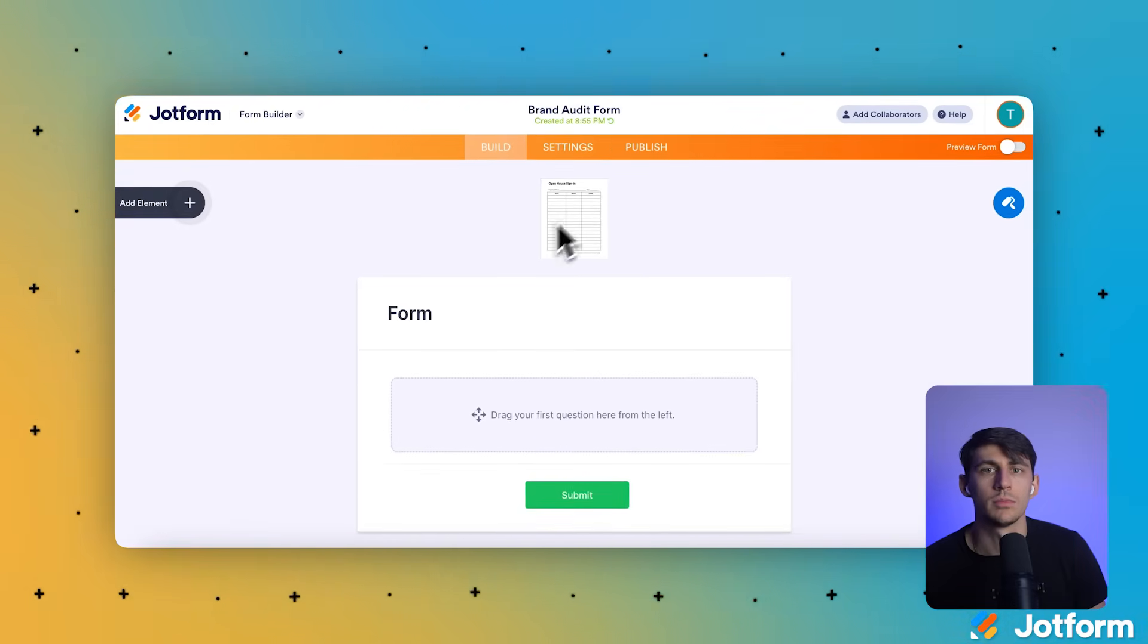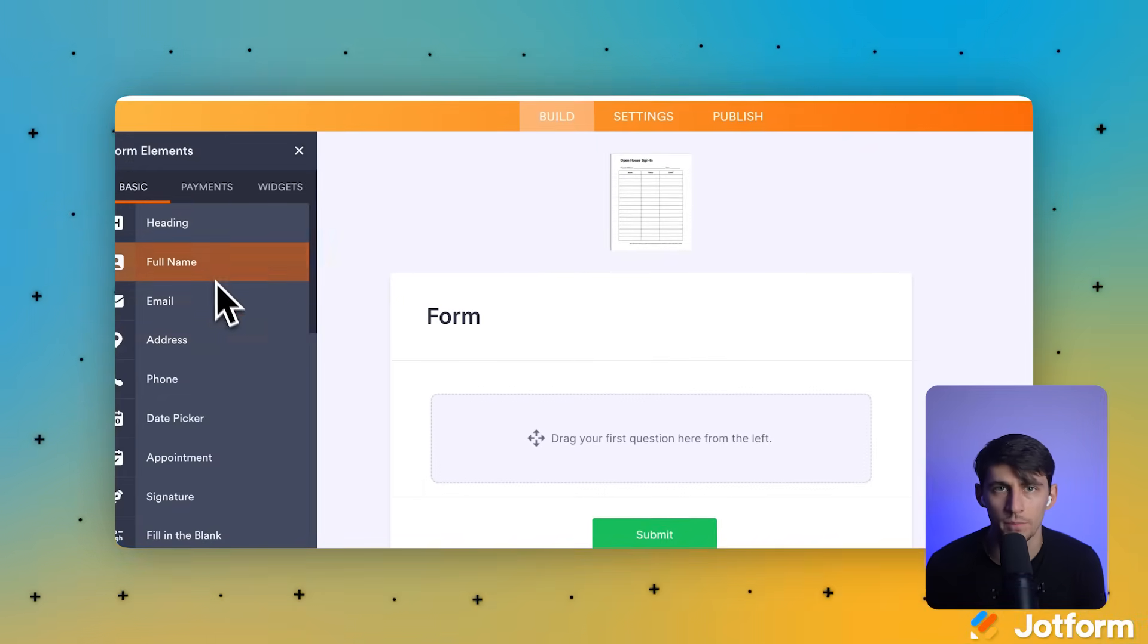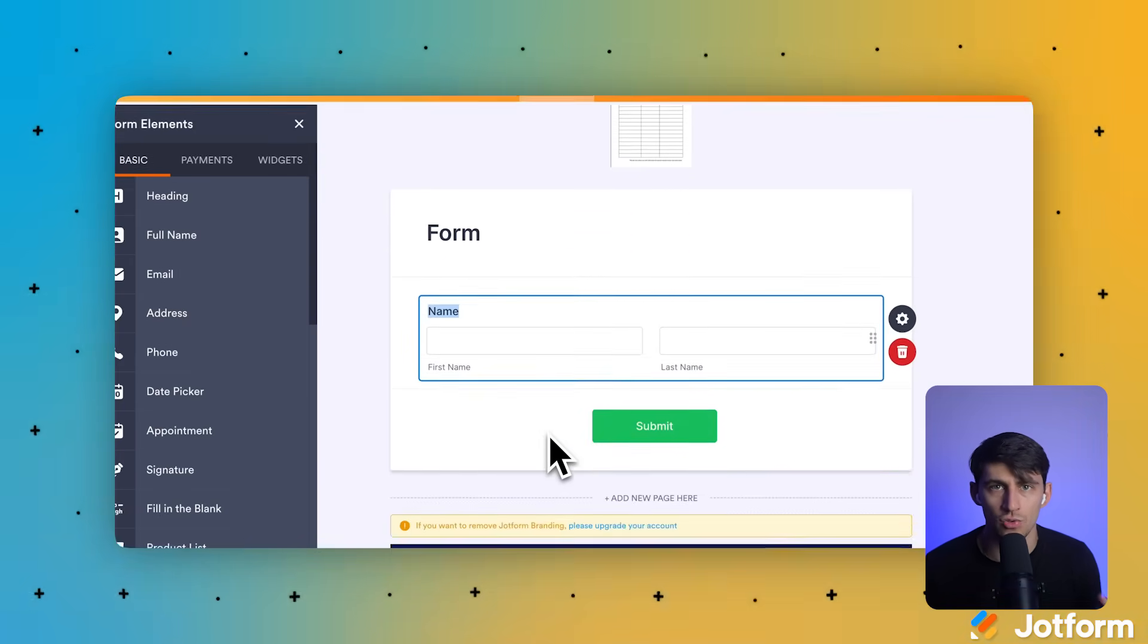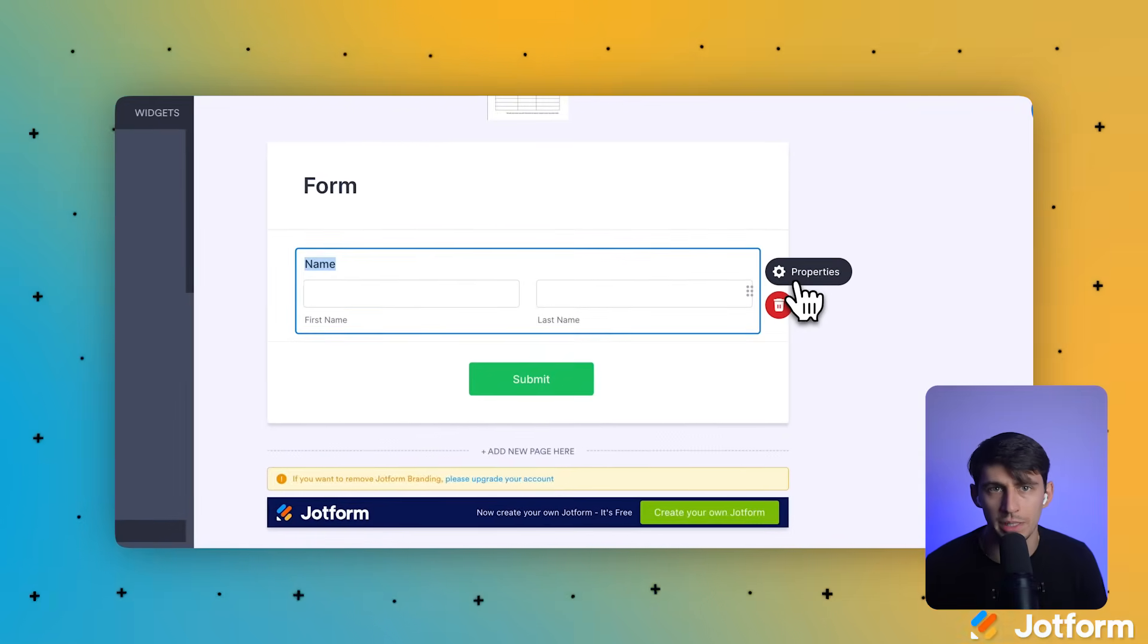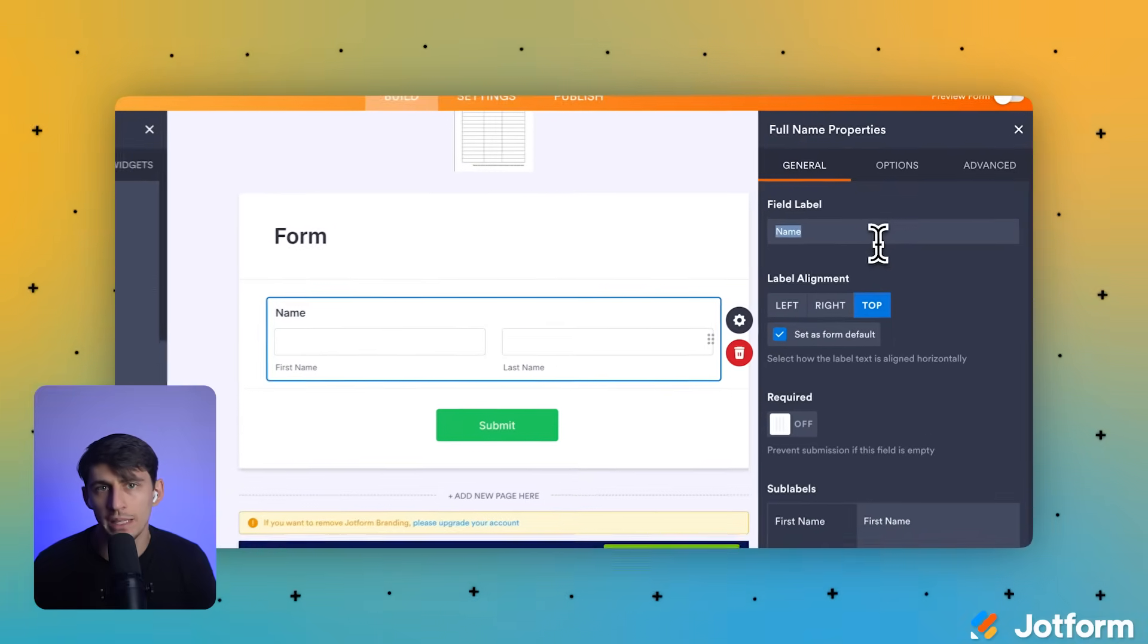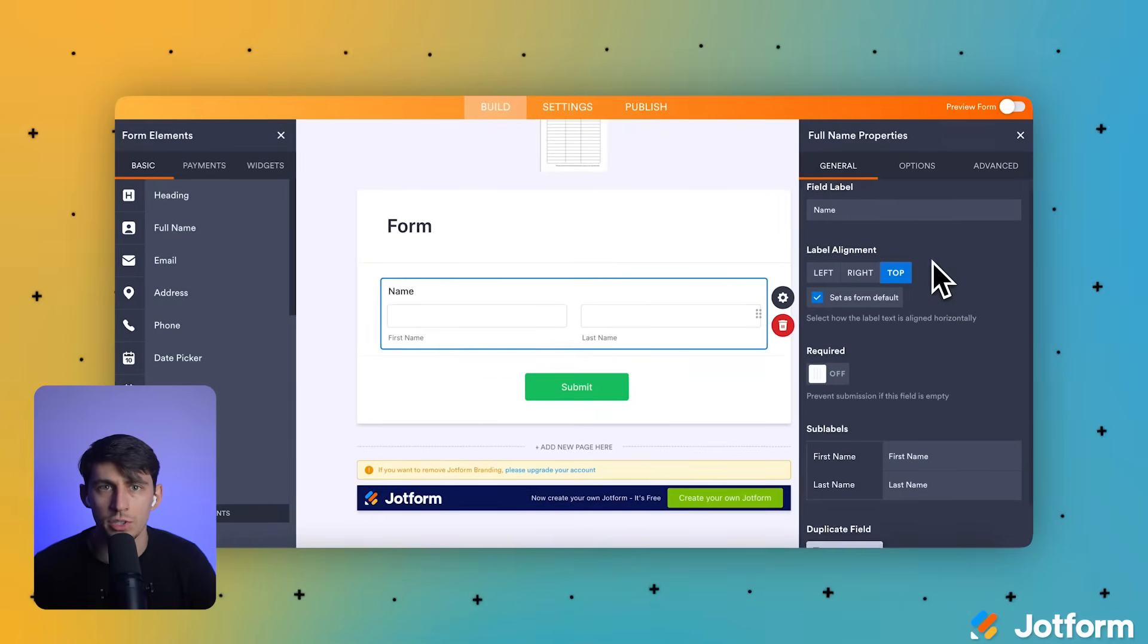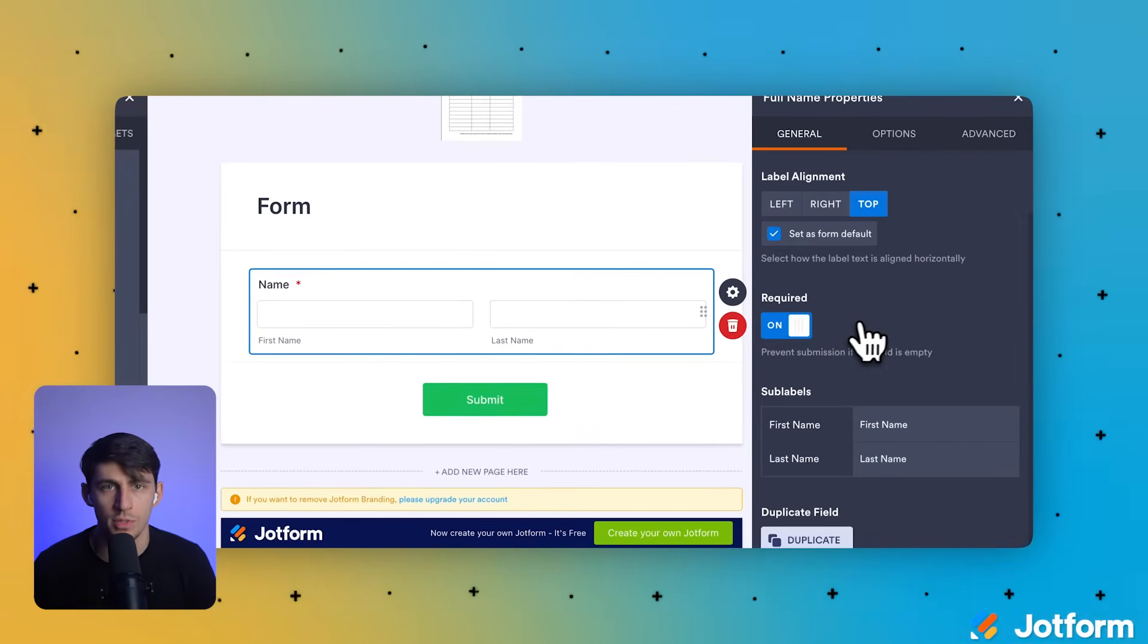Now in the upper left corner, we're going to click the black add element plus button to open up our form elements panel. From the basic tab in the left panel, we're going to drag the full name element and drop it into the form canvas in the center. Now to the right of our newly added name field, let's click the properties gear icon to open up the settings. In the full name properties panel on the right under the general tab, we're going to click the required toggle to turn it on. This makes the field mandatory so you can capture names.